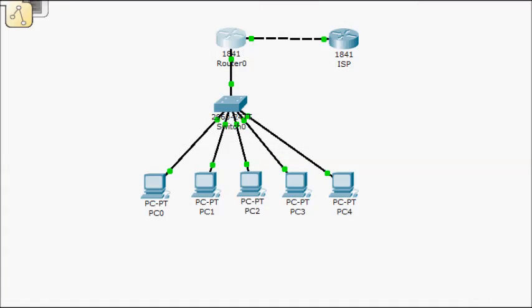Okay, so this is Dynamic NAT with Overload. We're going to use the same network, we're just going to modify some of the statements that we ended up creating.